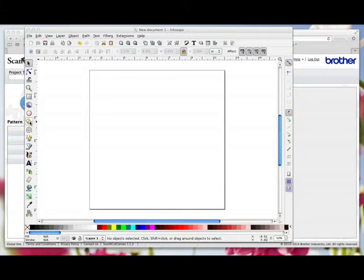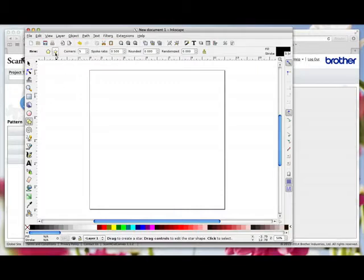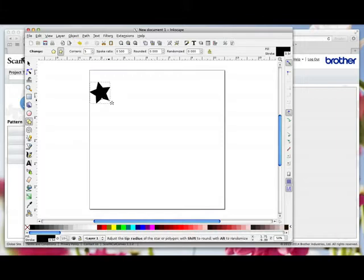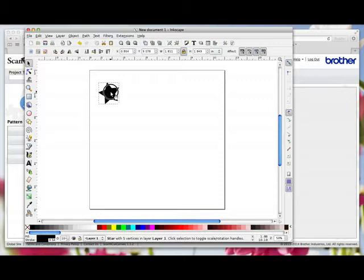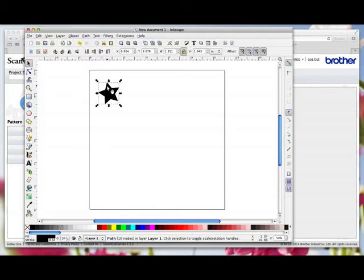So I'm going to come over here and choose a star, come up here and make sure the star icon is selected and I've got five corners. I'm just going to drag out a star and I'm going to come over here and click this icon to select it. Before I do anything at all I've got to go path object to path while this is selected.